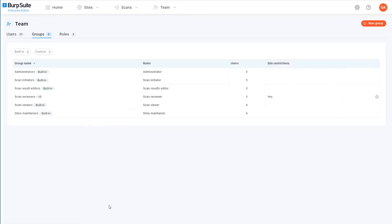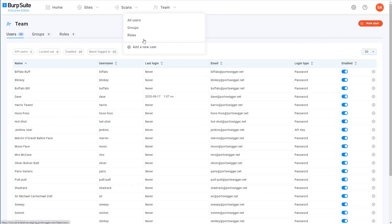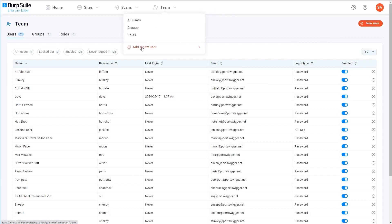So we've already added some existing users to this group, but let's create a new one as well. As you've probably already guessed, you can do this by going to the Users tab and then just clicking new user. Alternatively, you can hover over the Team menu here and just select add a new user. You'll then be asked to enter some basic user details.